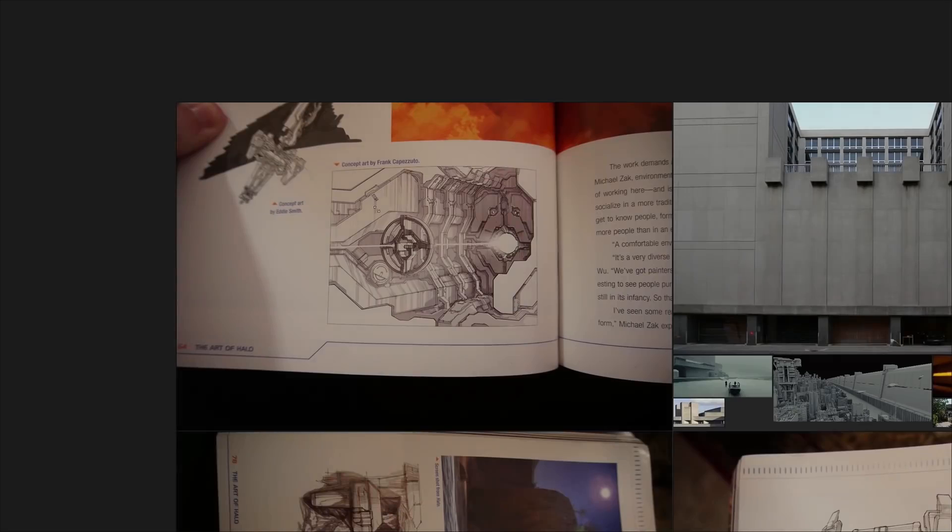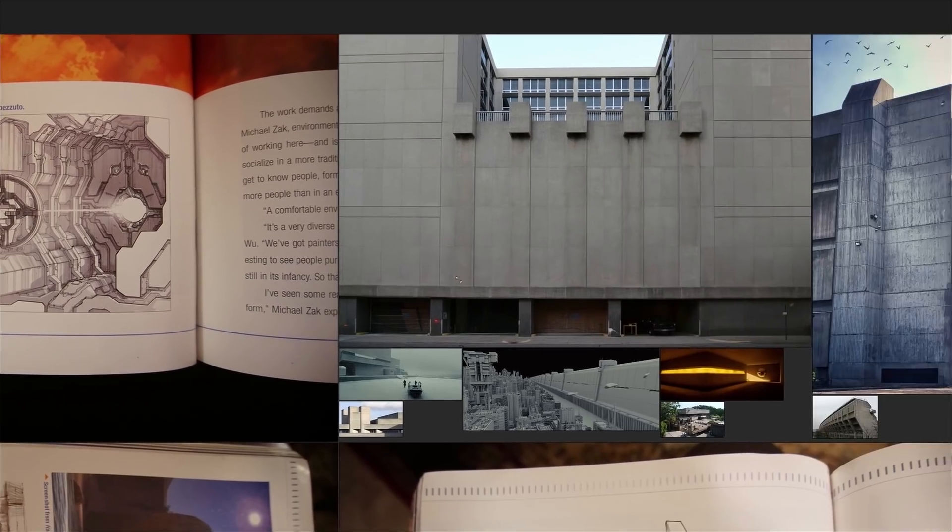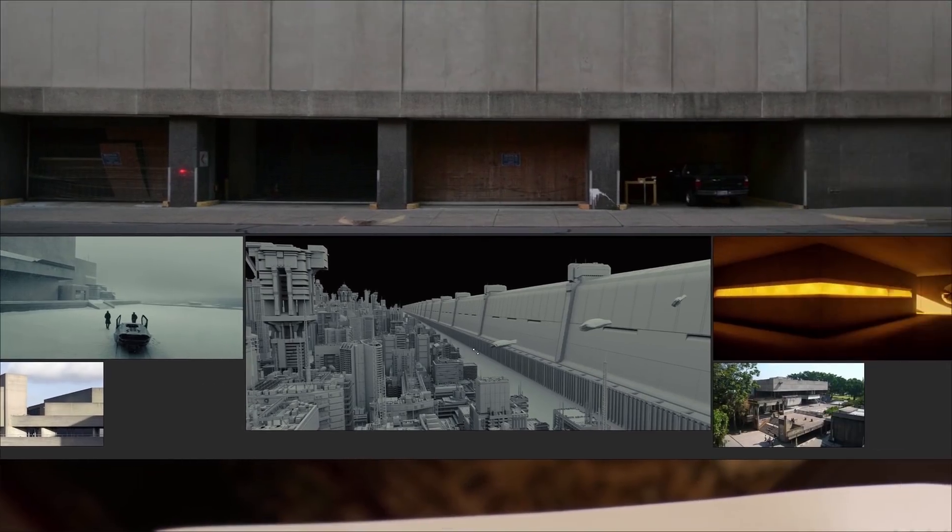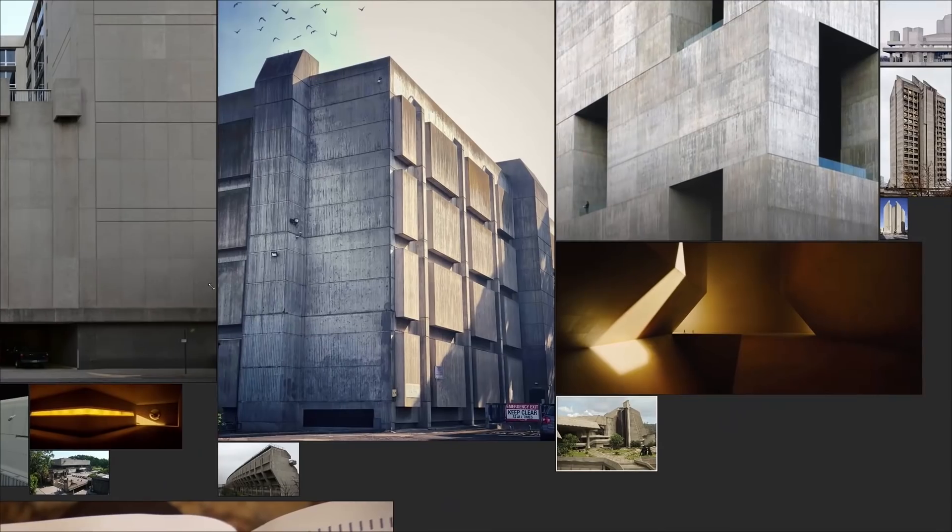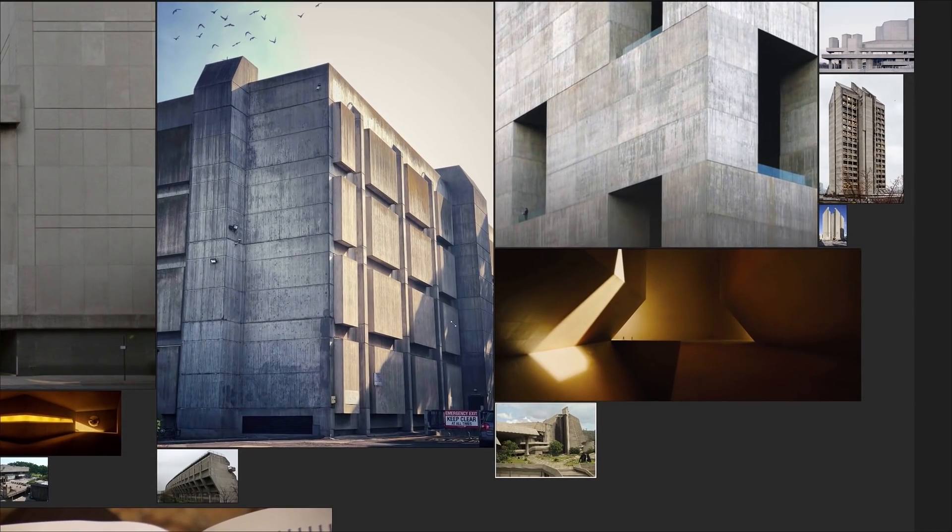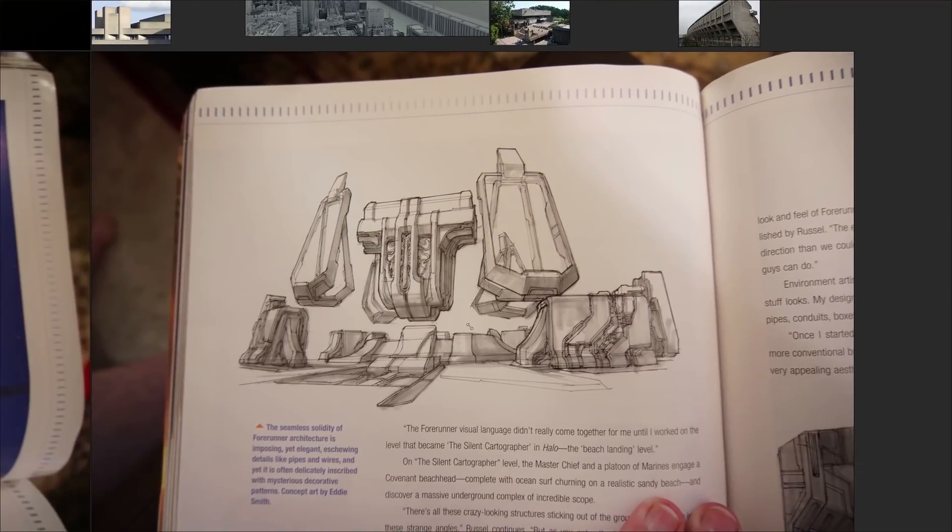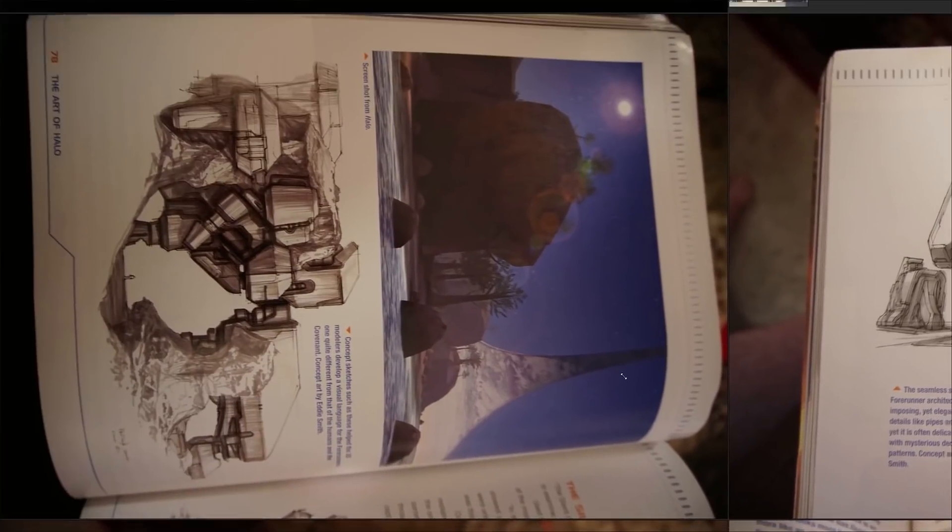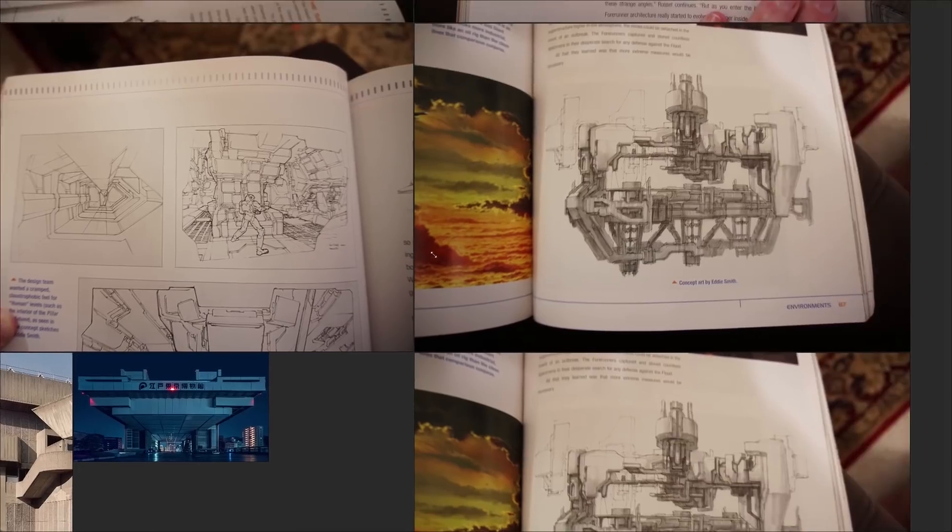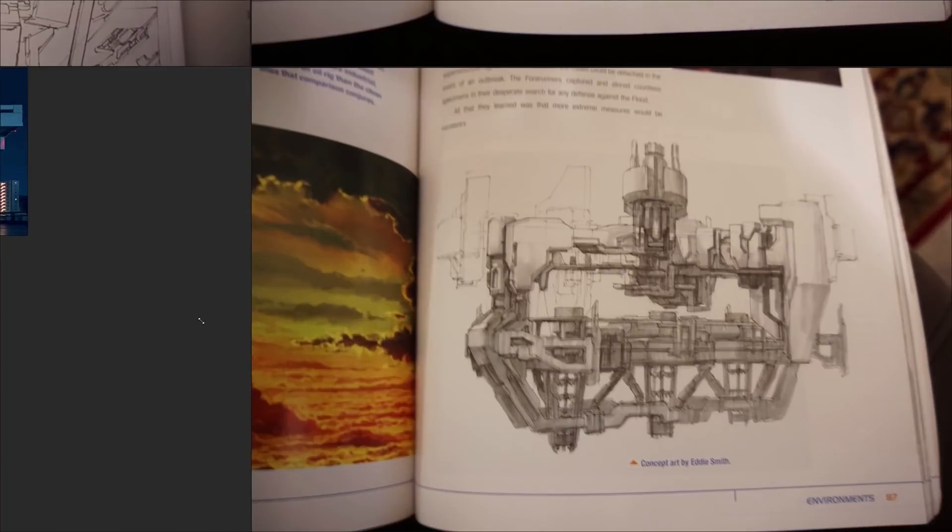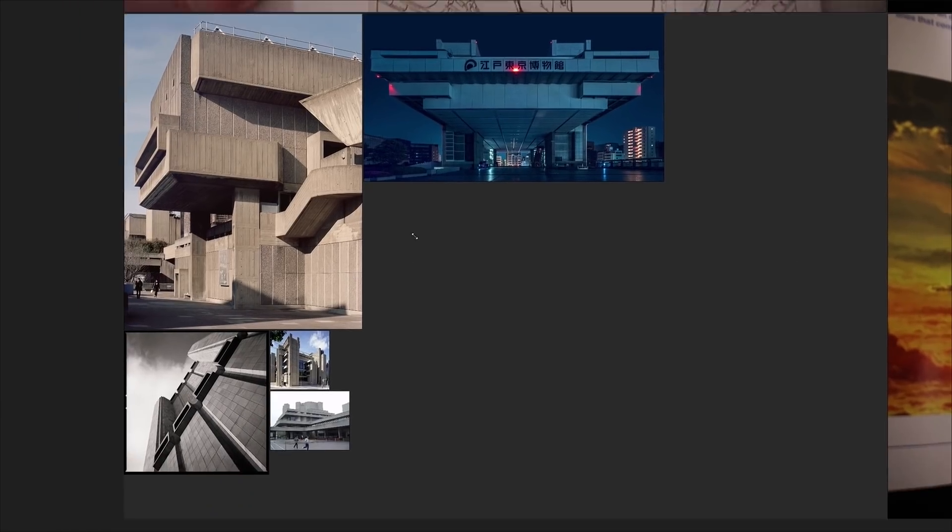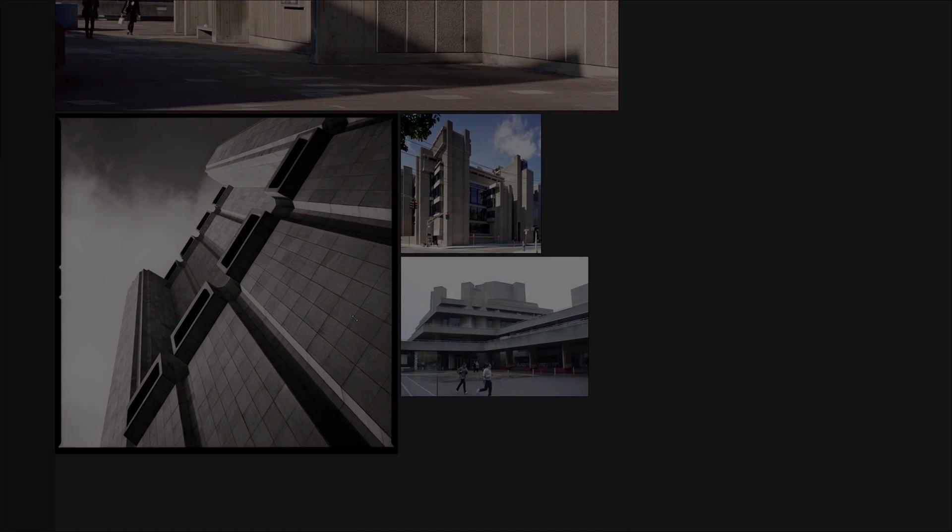The first thing I did before doing any modeling is I did as much research as I could into how Bungie approached their architectural design for Combat Evolved. One of the things I found is that Forerunner's structures were heavily inspired by Brutalist architecture. With that in mind, I started researching the topic and collecting as many references that I could that reminded me of Halo.